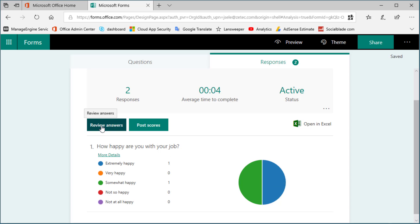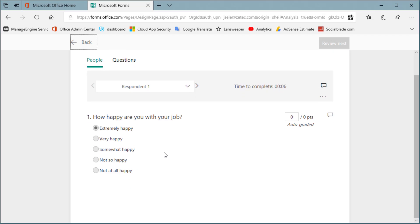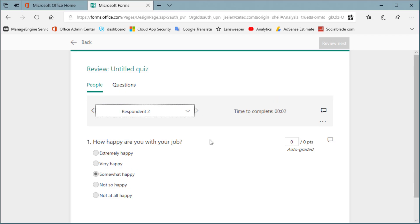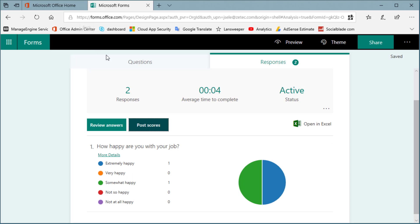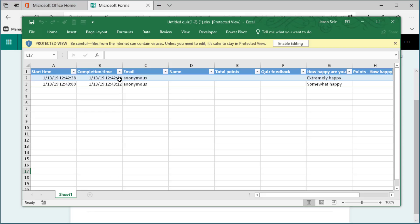You can also review the answers by clicking on this link and you can open them in Excel. One thing to note, the email address is anonymous, but if you had the setting to where people only in your organization can log in and do it, then you'll see the names of the people that did respond.